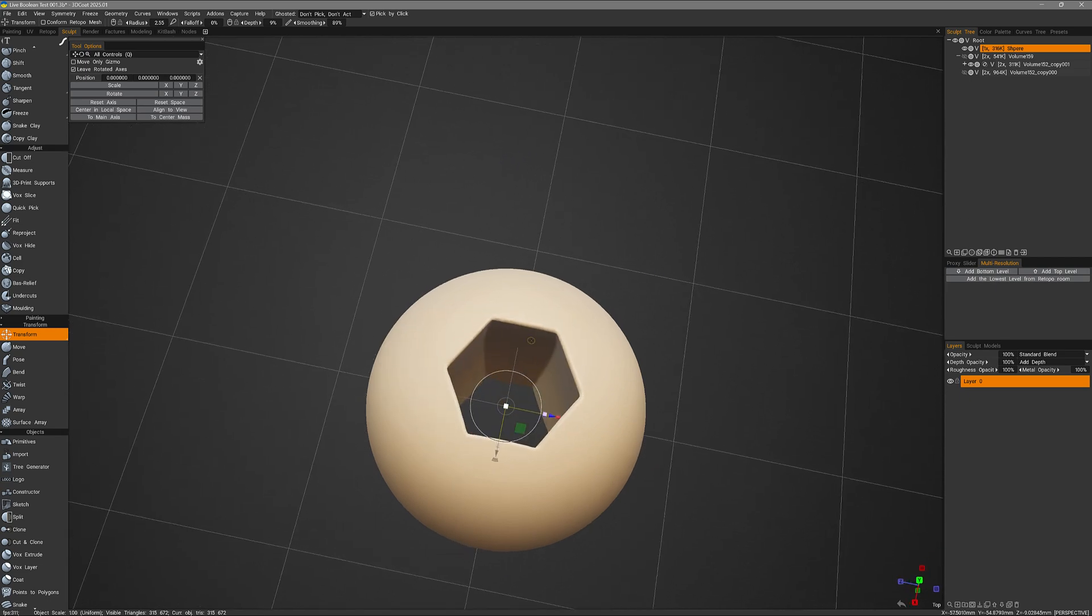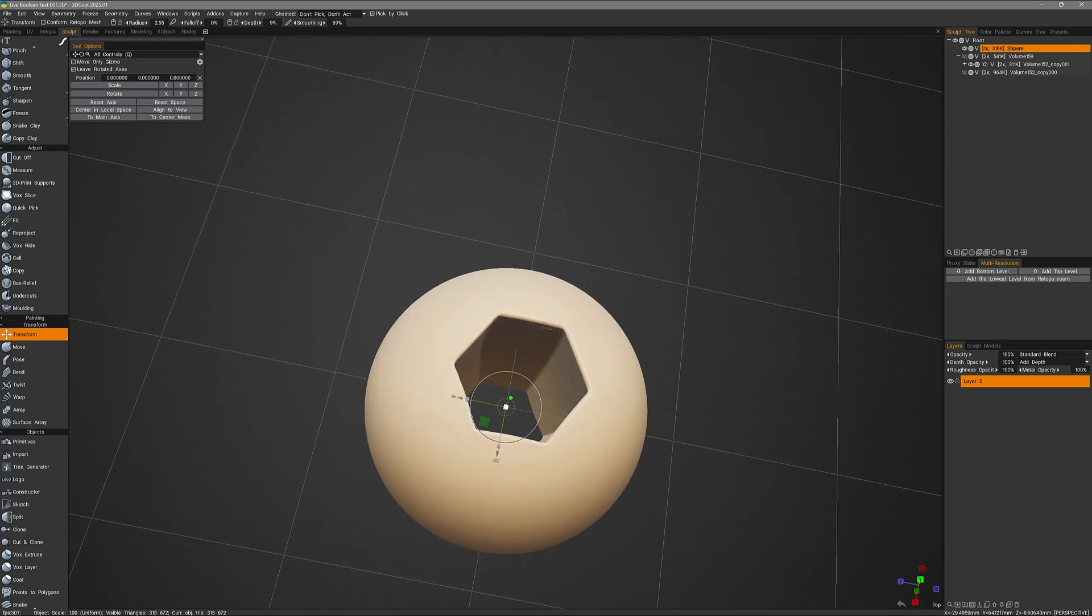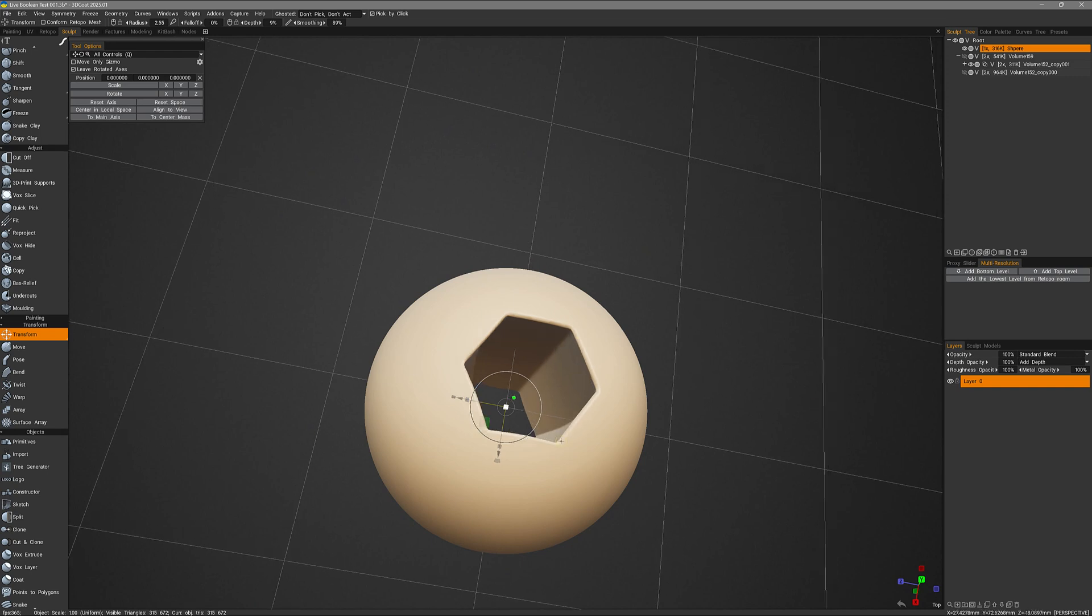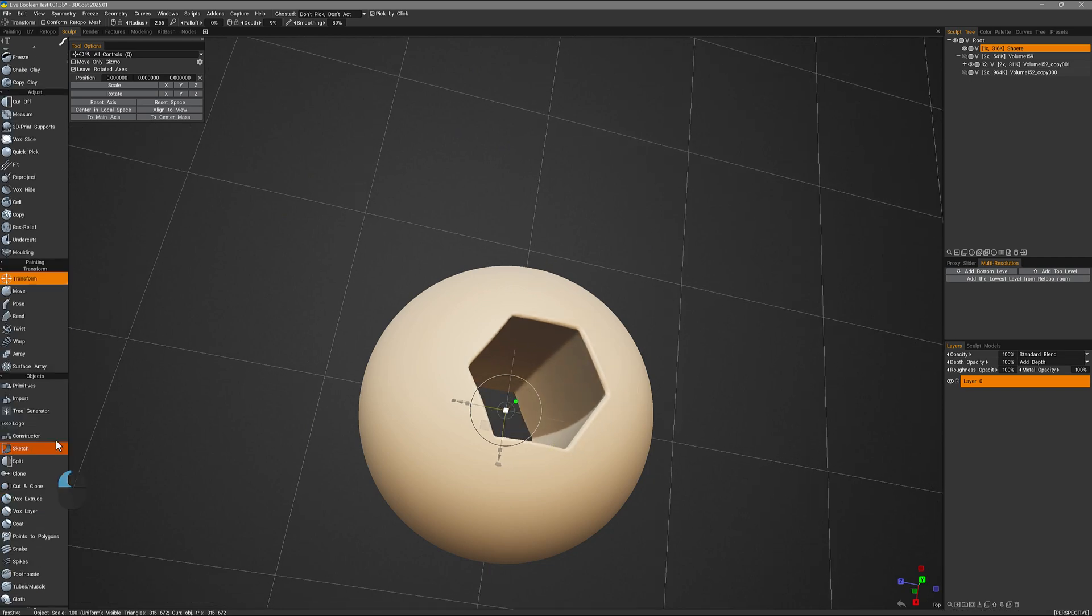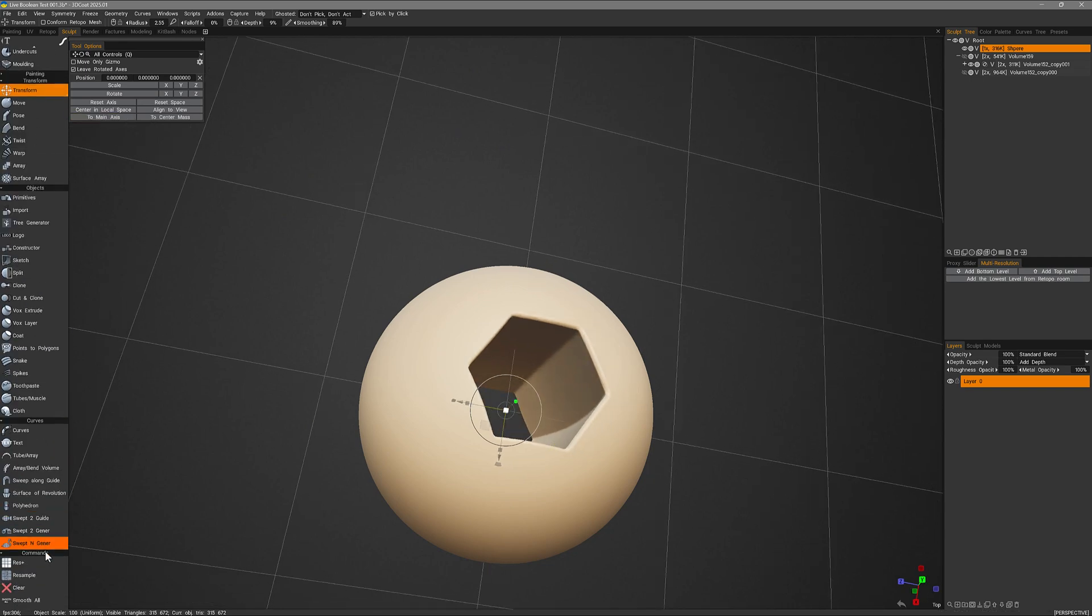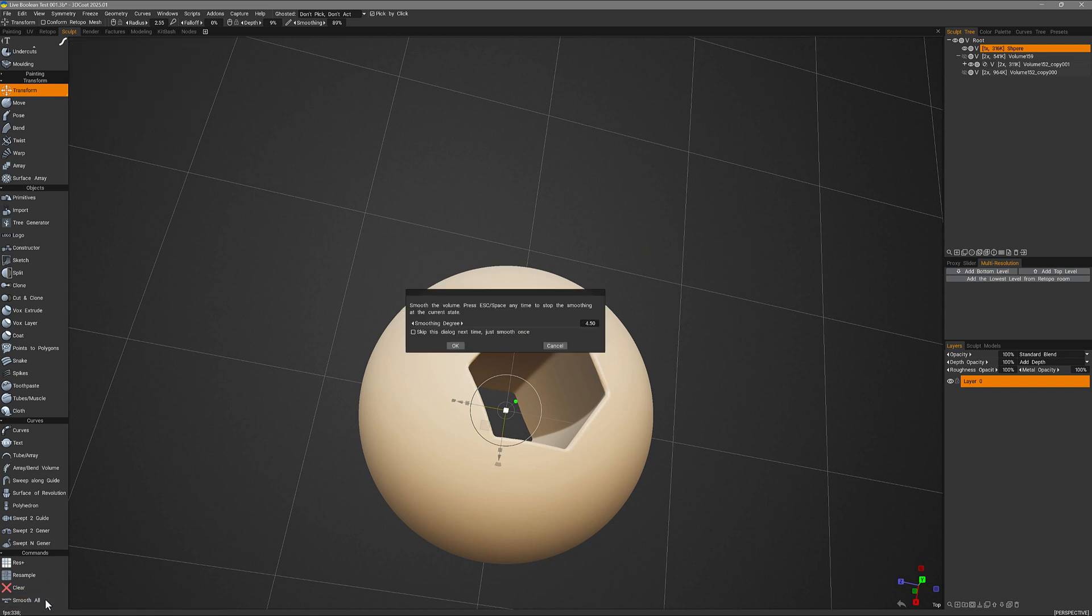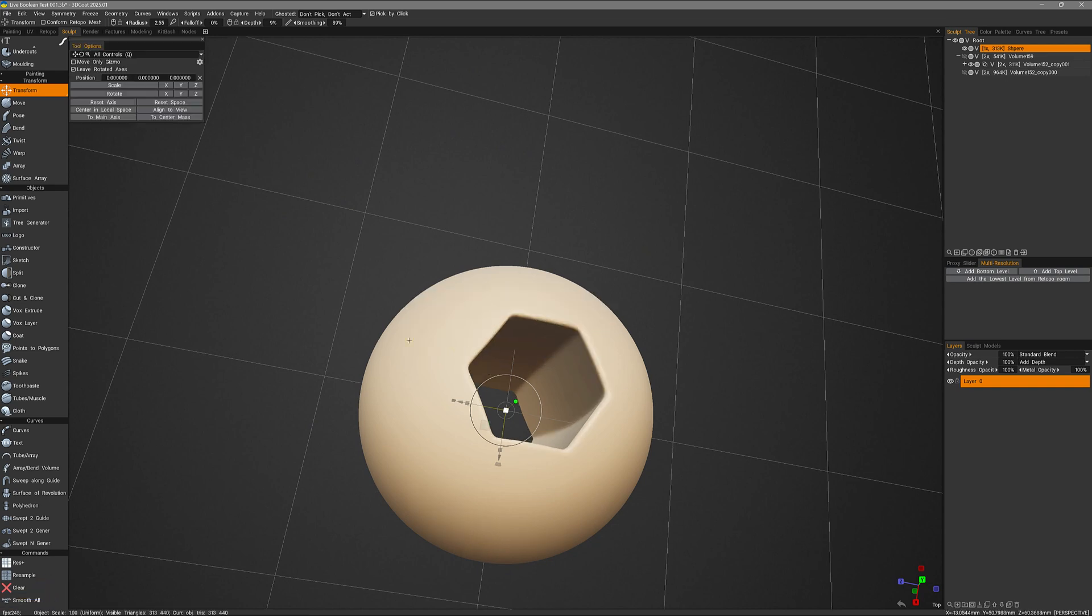If we wanted to clean this up, since we have soft edges anyway, we could simply hit smooth all and give it a value of maybe five. And let's do that now. I'll scroll down to the bottom and click smooth all. And I'll hit OK.